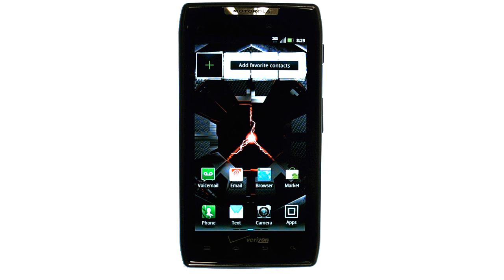If you want to learn more about your device, visit PhoneSavvy.com where we have over 40 training videos on the new Motorola Droid Razr.